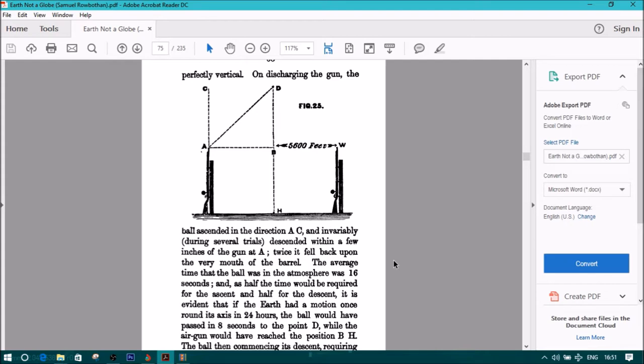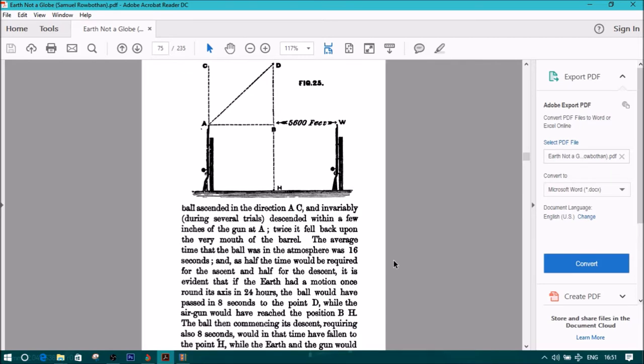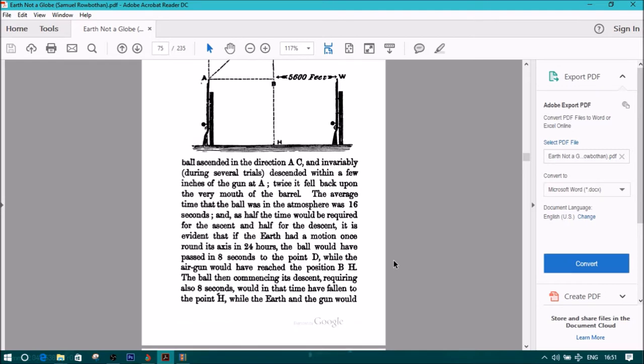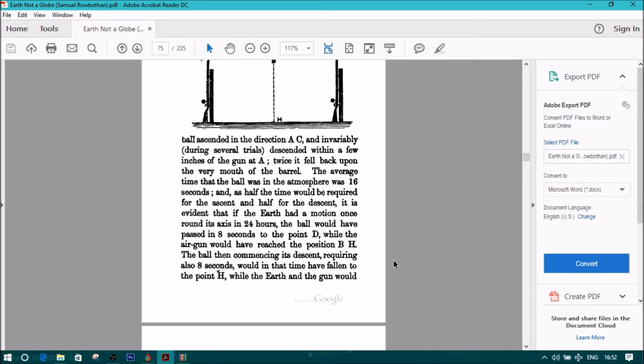And as half the time would be required for the ascent and half for the descent, it is evident that if the earth had a motion once round its axis in 24 hours, the ball would have passed in 8 seconds to the point D. While the air gun would have reached the position BH, the ball then commencing its descent, requiring also 8 seconds, would in that time have fallen to the point H, while the earth and gun would have advanced as far as W.